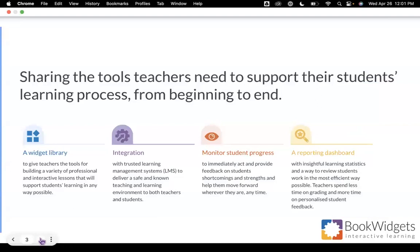Just a quick reminder, if you're new to Book Widgets, Book Widgets is really four important components. A widget library of over 40 activity templates that you can use to create content. A complete integration with most learning management systems, including Google Classroom, Microsoft Teams, Schoology, Blackboard, and more.